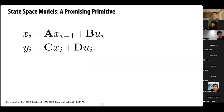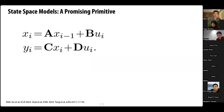For this paper we turn to state space models as a promising primitive to replace attention. This is the basic equation describing an SSM — it's a recursive system where you go from some input sequence u to some output y through a hidden state x, with linear matrix operations throughout.